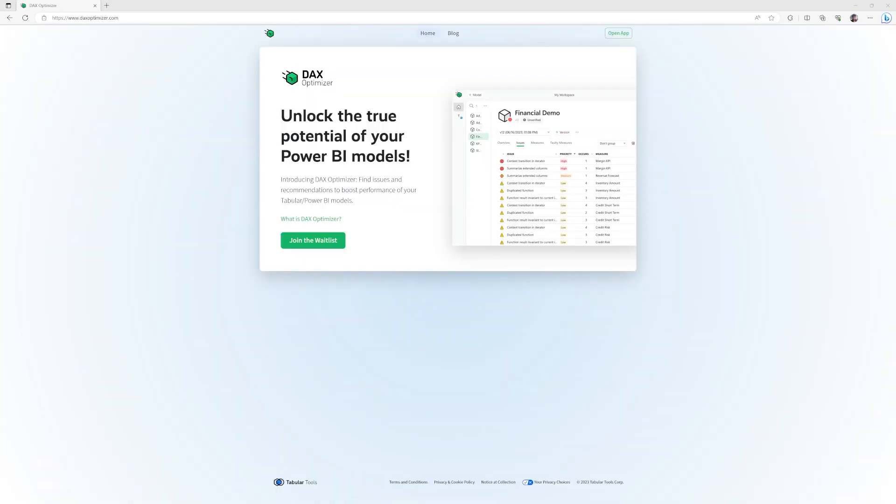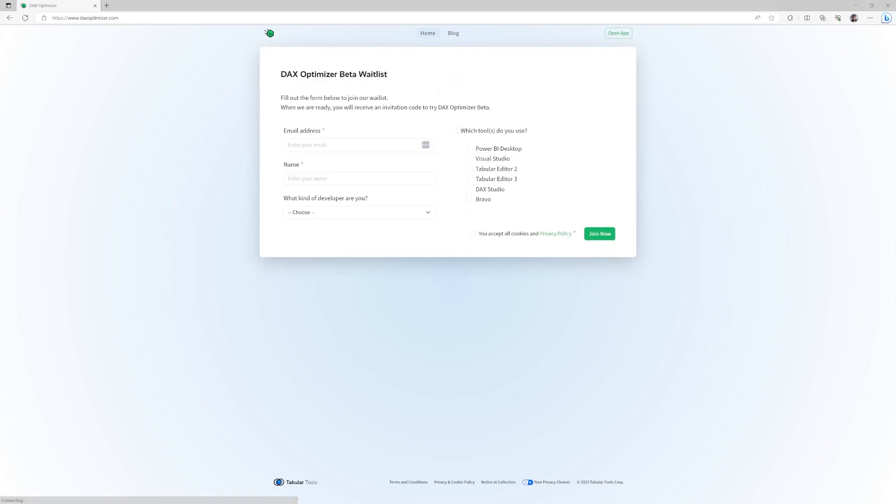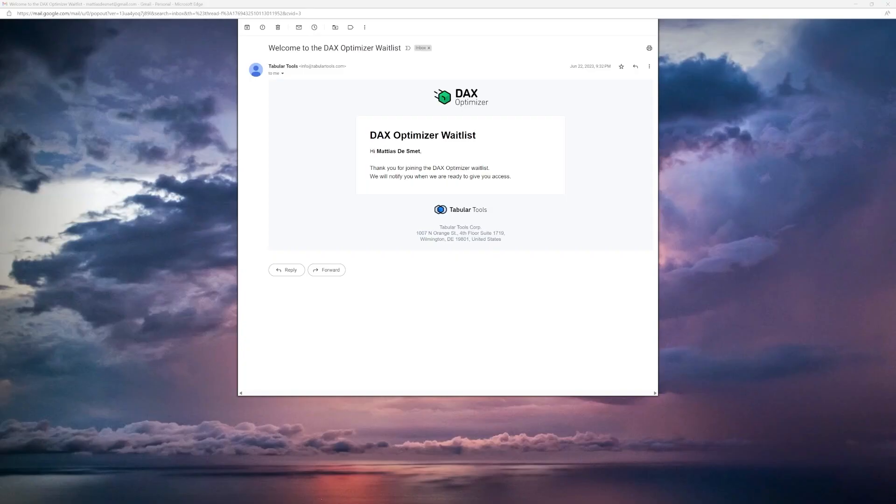When one day, an email appears in your mailbox to join the waiting list for something called DAX Optimizer by a company called Tabular Tools, it's needless to say this could only be a very promising effort.